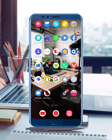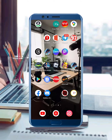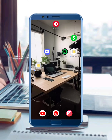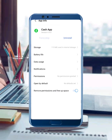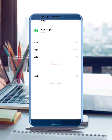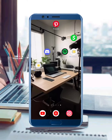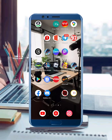If your problem is not fixed, long press and hold your Cash App icon, then tap on App Info, then tap on Storage, and select Clear Cache and also Clear All Data. After clearing all data, check again if your problem is fixed or not.